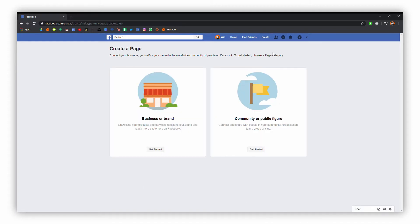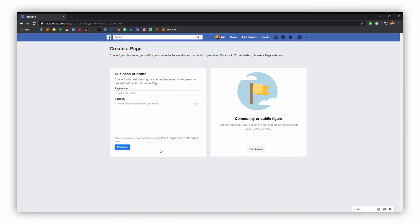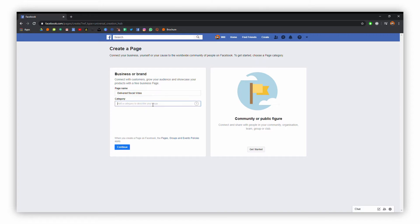You've got options here — we've either got business or brand, and community or public figure. We're going to be going with business or brand. So first you need to put in your page name. I'm going with Delivered Social Video, just making a page for our video production service.